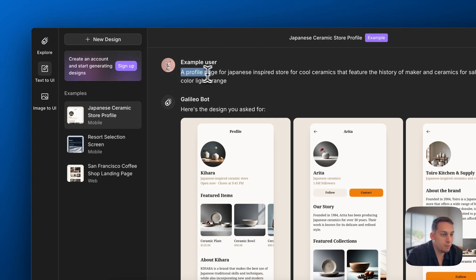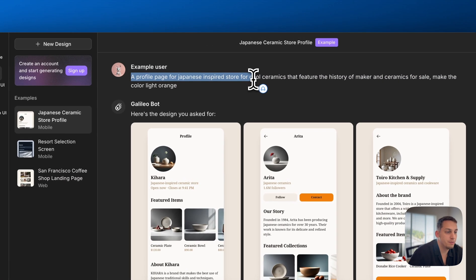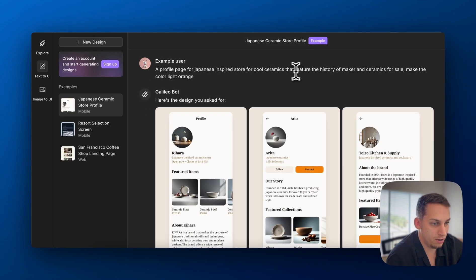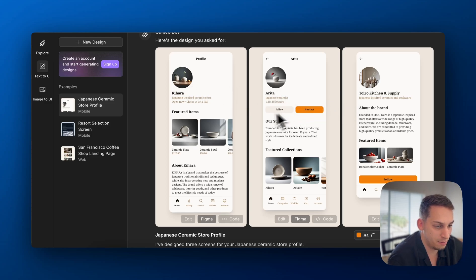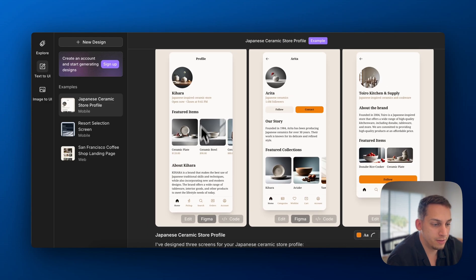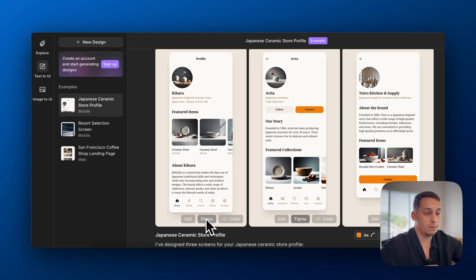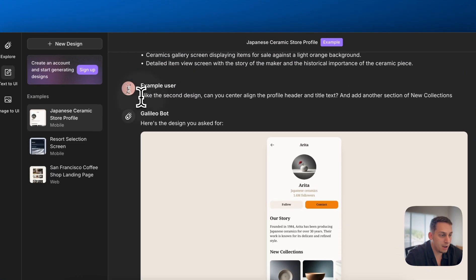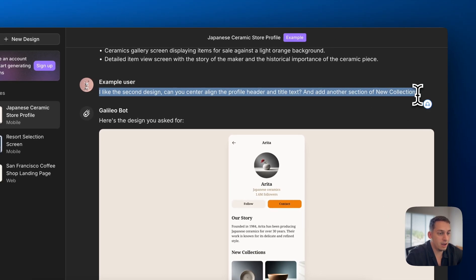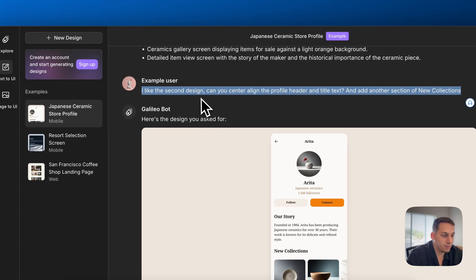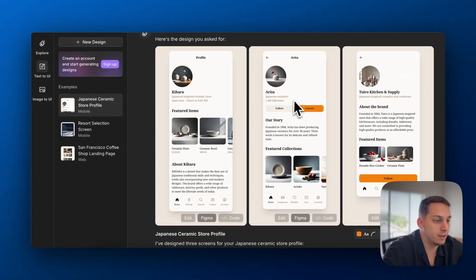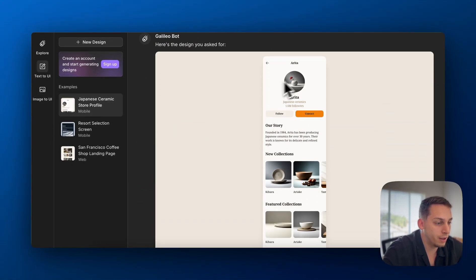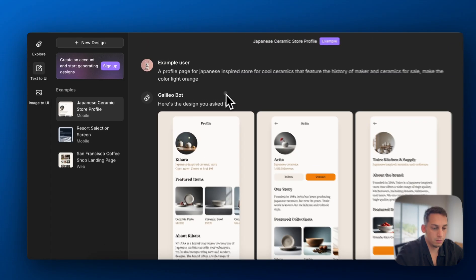So you can do image to UI. You can upload an image and create a UI based off of that image. Or you can do the text to UI. These are some examples. So a profile page for a Japanese inspired store for cool ceramics that features a history of maker and ceramics for sale, make the color light orange. And it creates these different types of designs and you can export them to Figma, which is pretty cool. And then you can reiterate it a little bit. I like the second design. Can you center align the profile header? So basically he likes this one. Can you center it? So it's going to look more like this. Amazing.